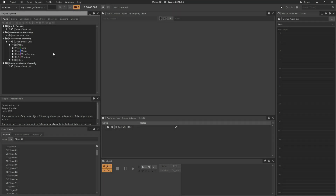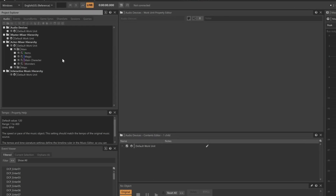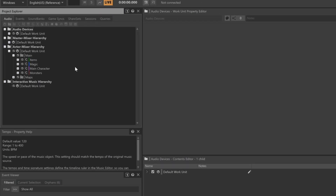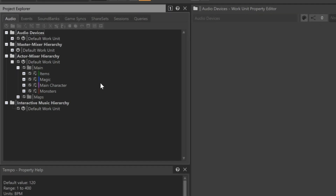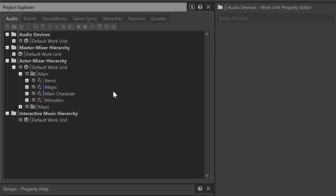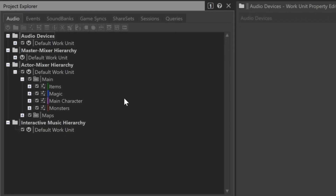Here we have a Wyze project for the demo game, Cube. Currently, it has sound effect integration but has no music integration. Typically, the components for music are created in an external digital audio workstation and then later imported into Wyze.